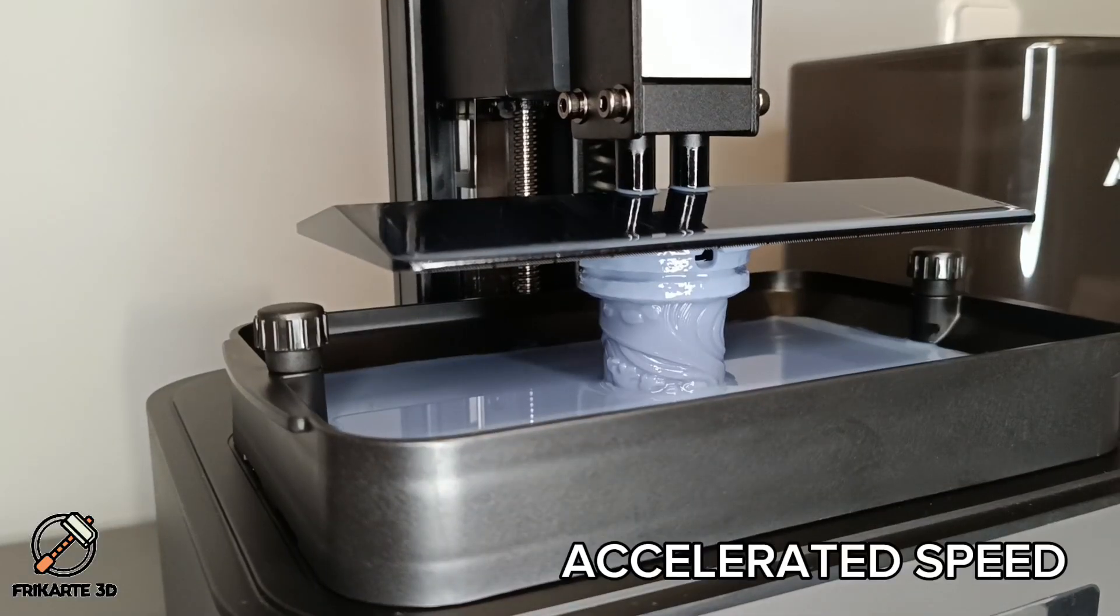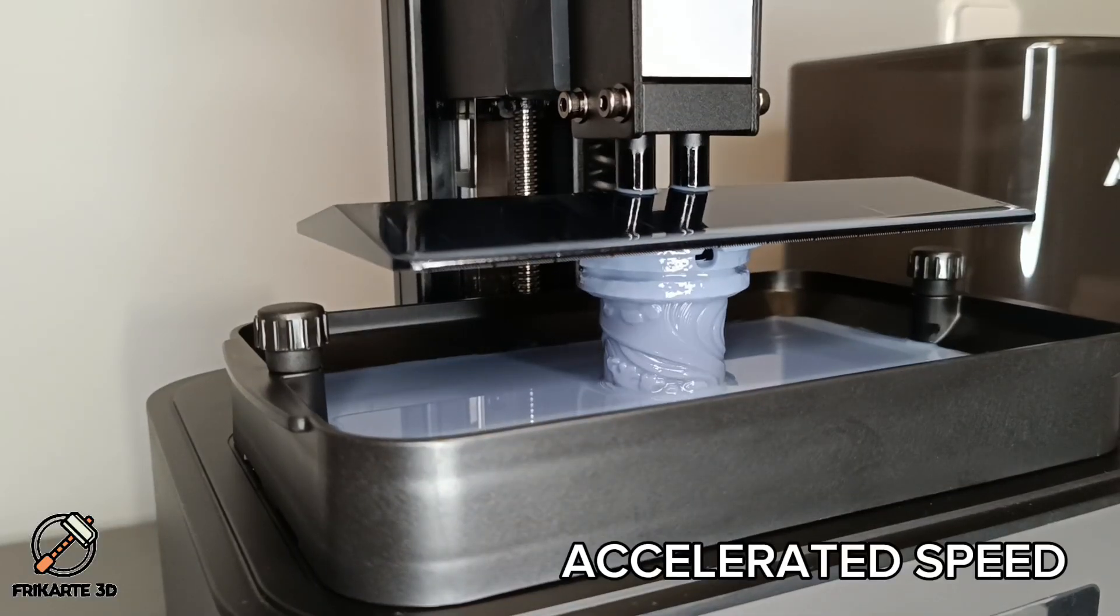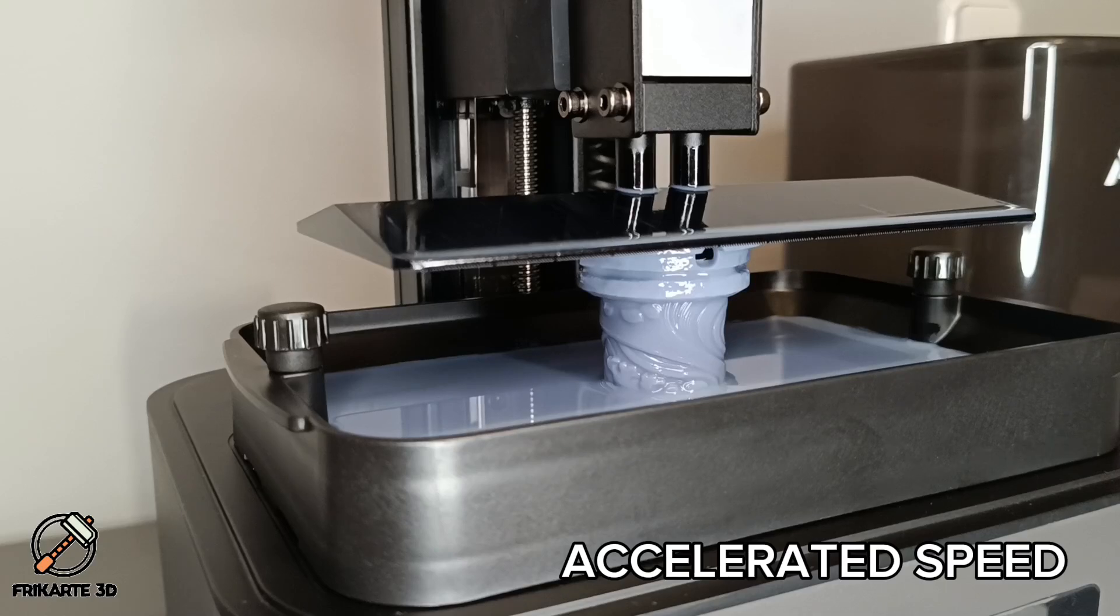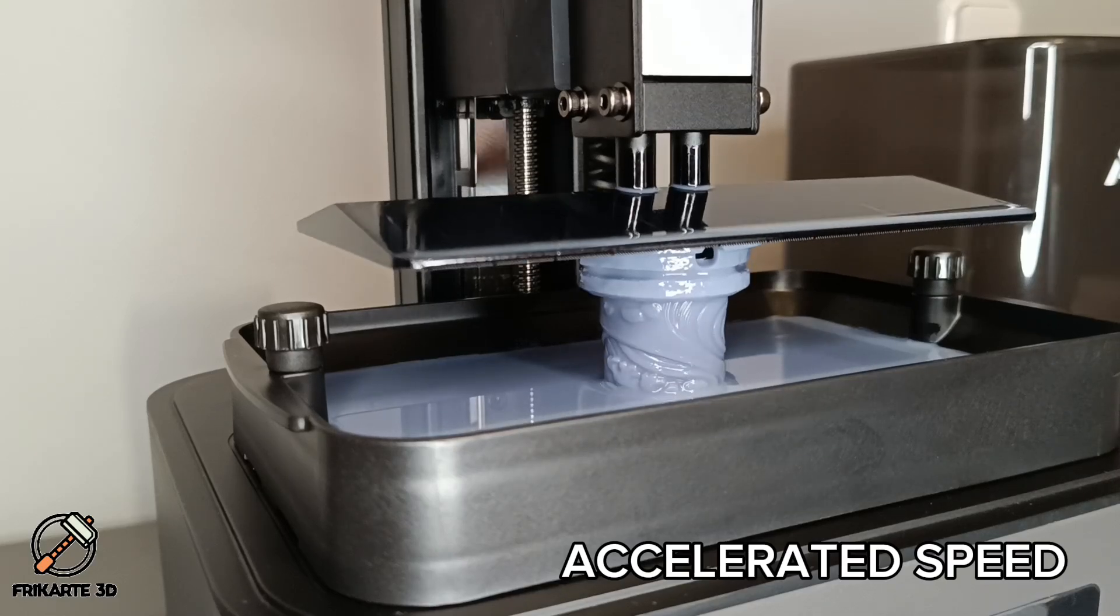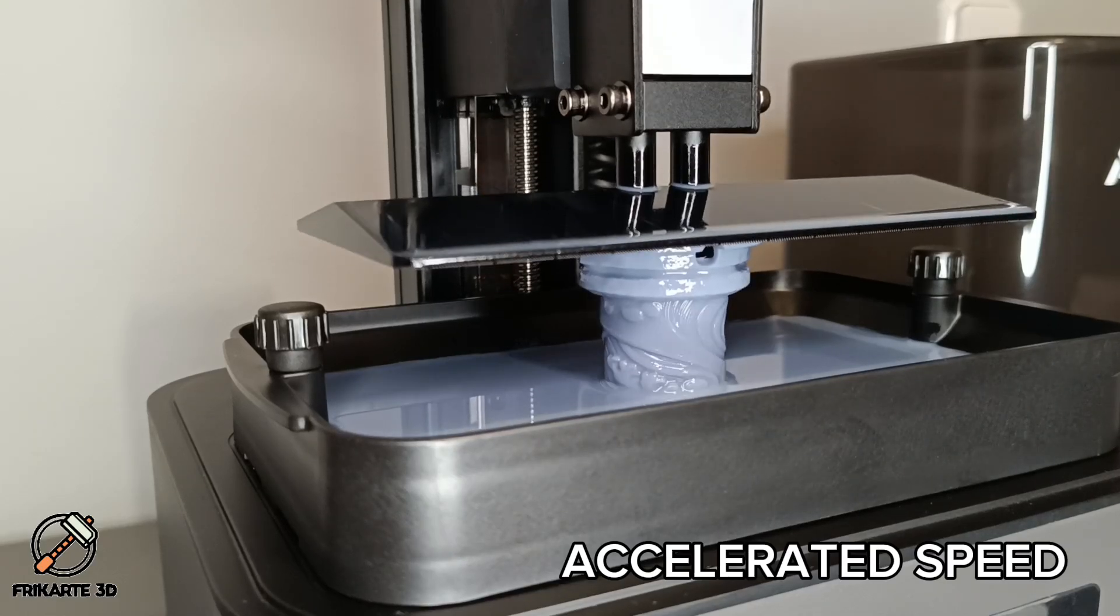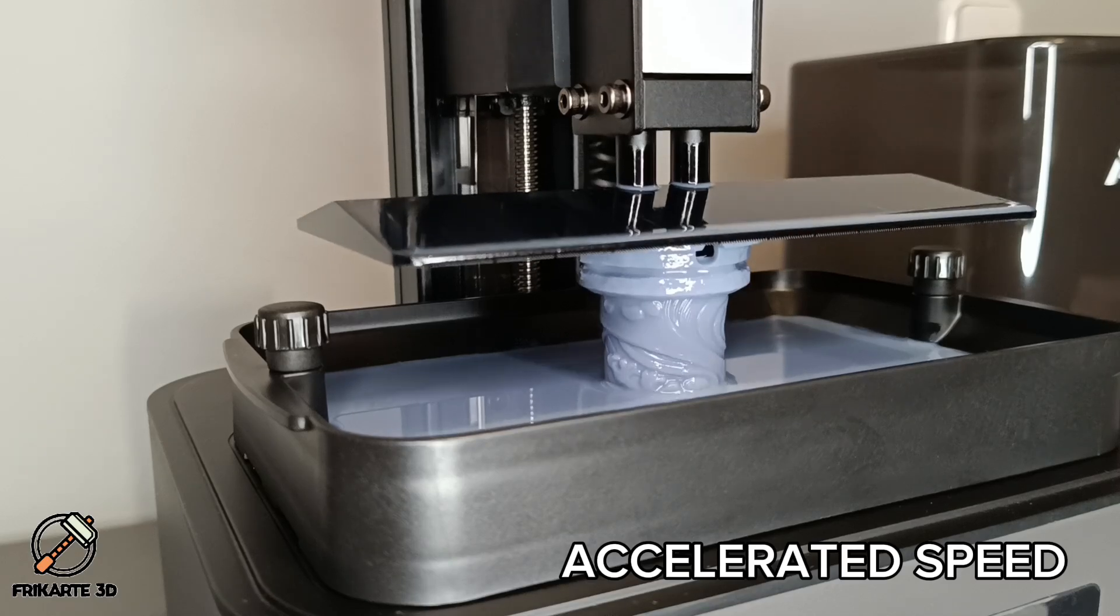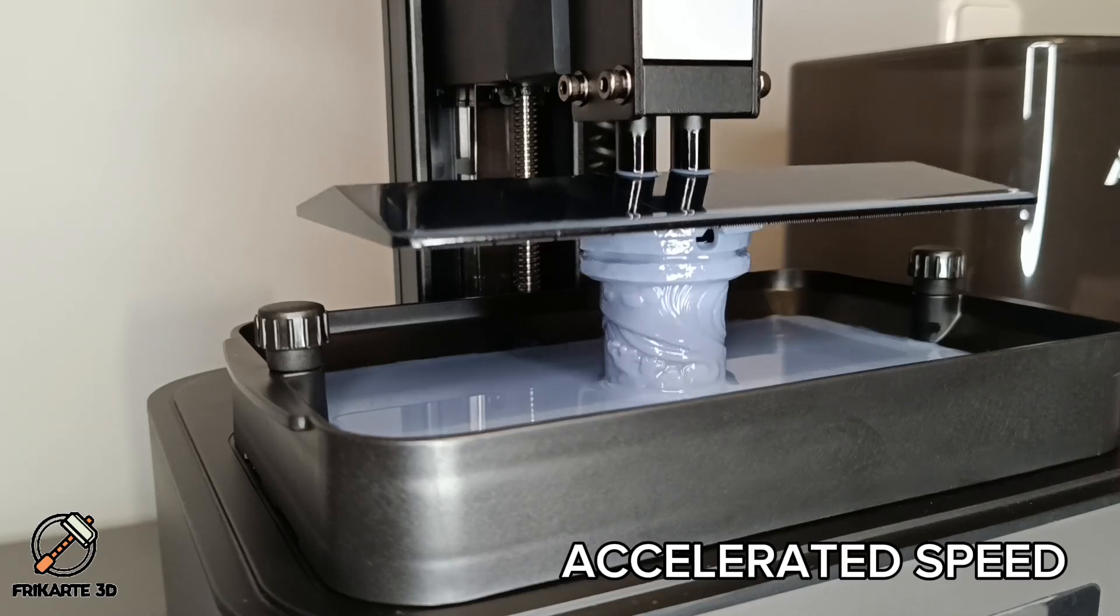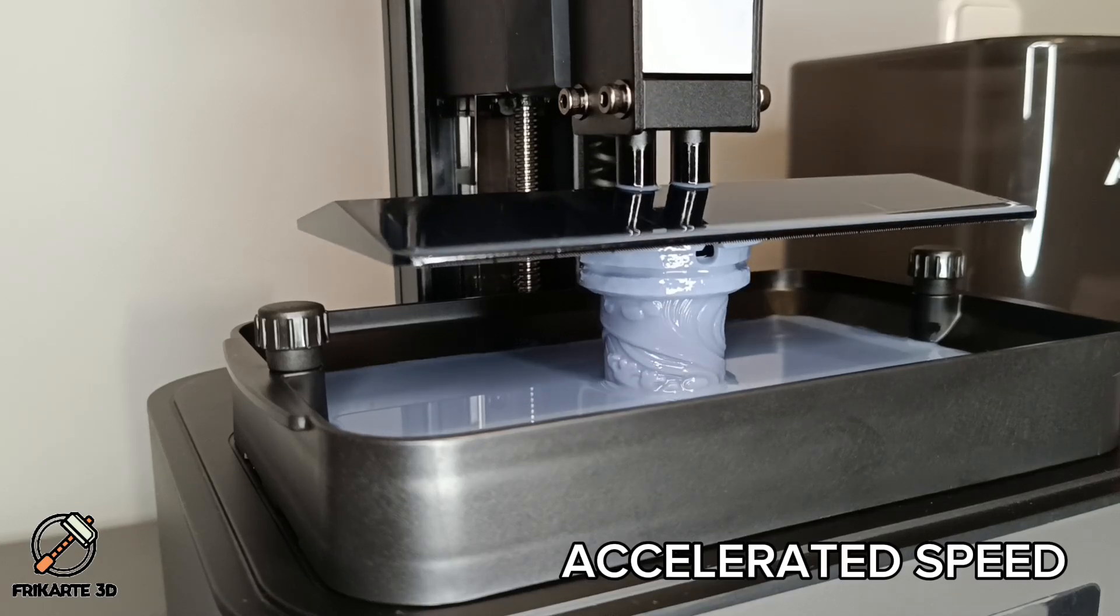Maximum printing speed of 120 millimeters per hour. You can print large or tall models much faster than with previous printers without compromising quality.